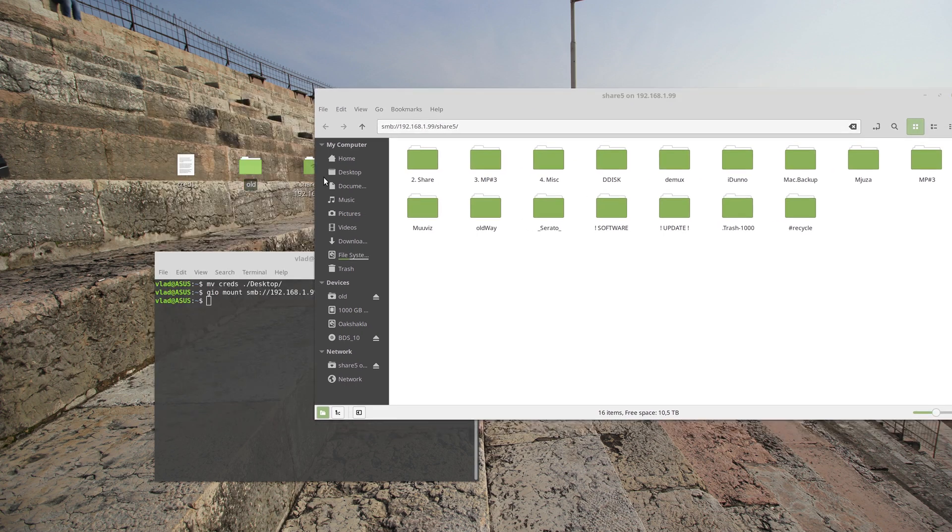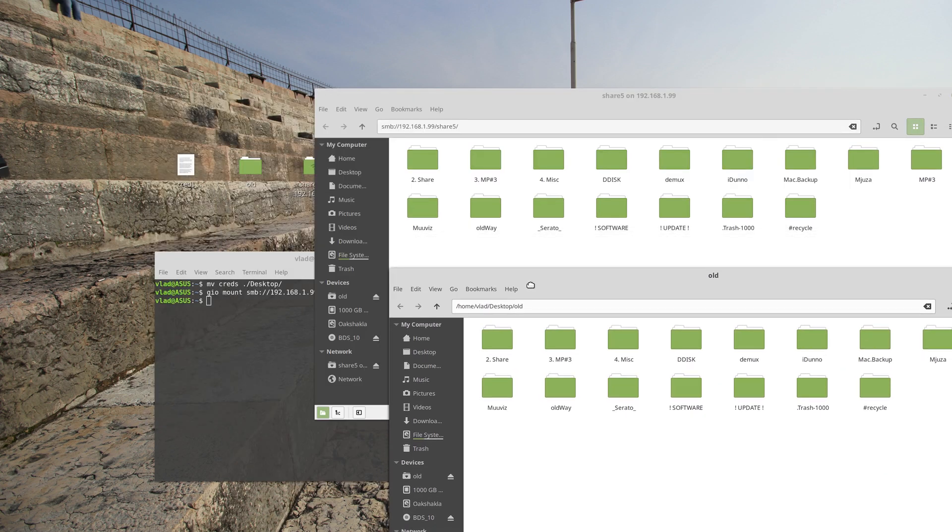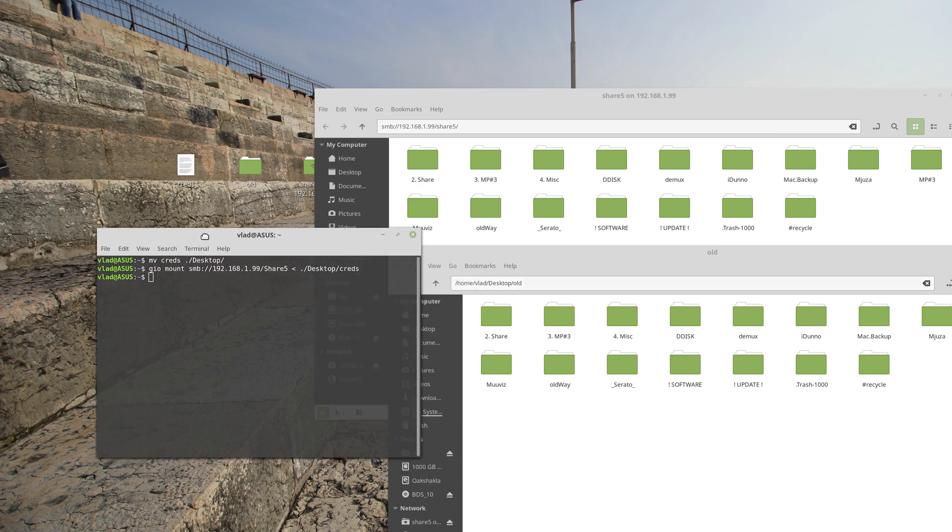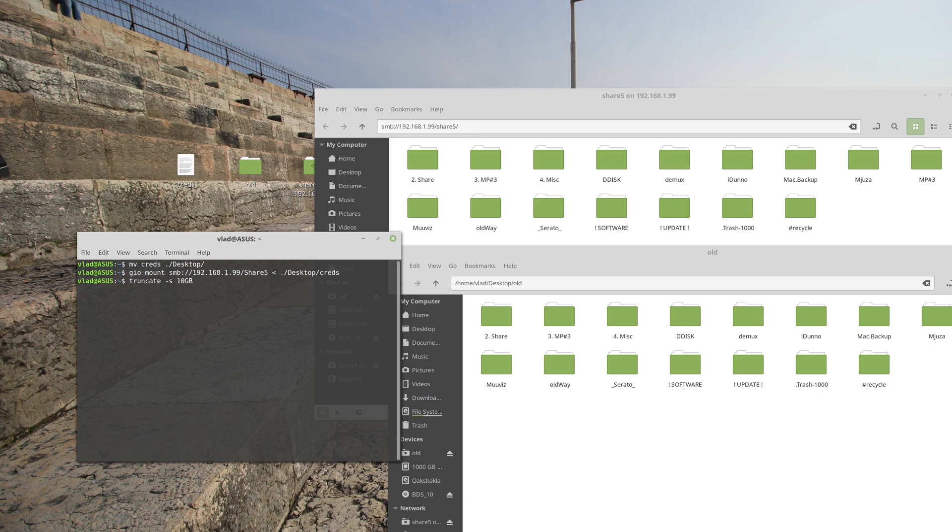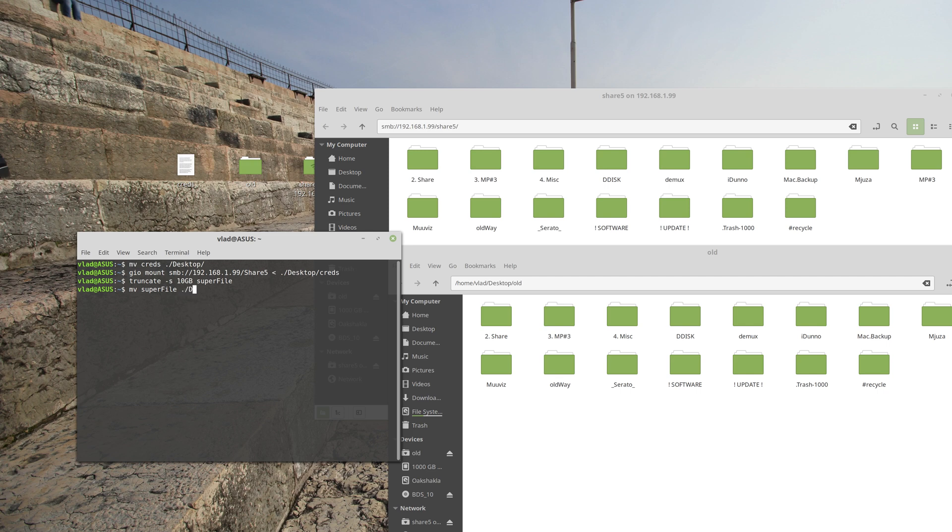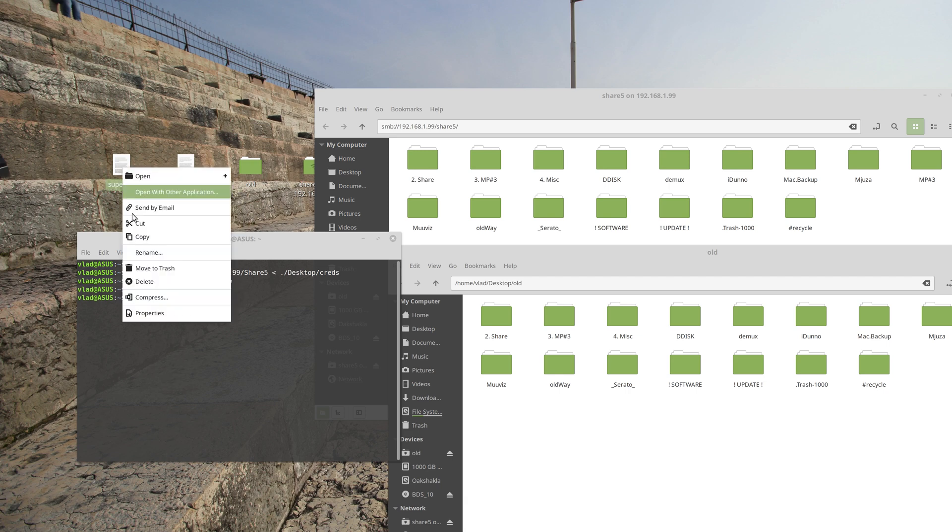Now I will be creating a 10 gigabyte file, so truncate -s 10 gigabytes, and called file, super file. There we have it. Super file, it is in here, okay. So it should be 10 gigabytes. Yeah, 10 gigabytes.